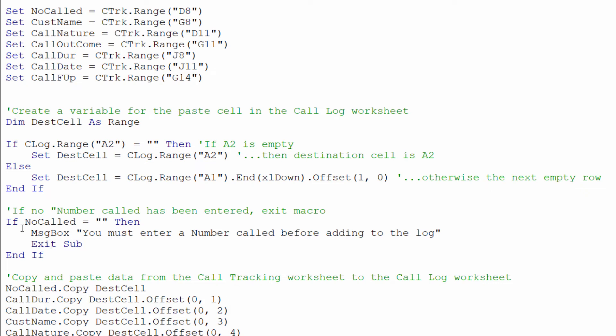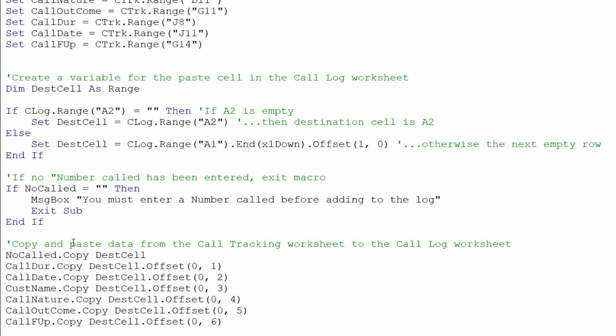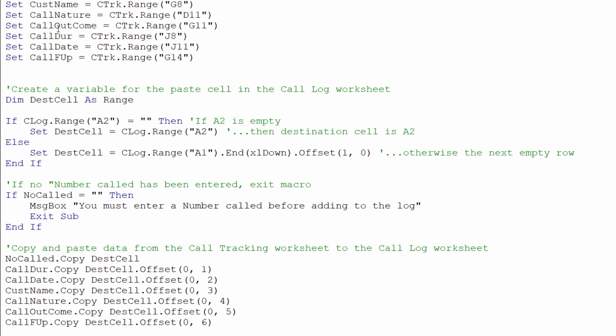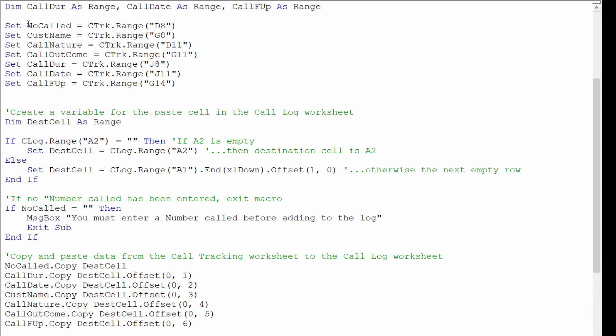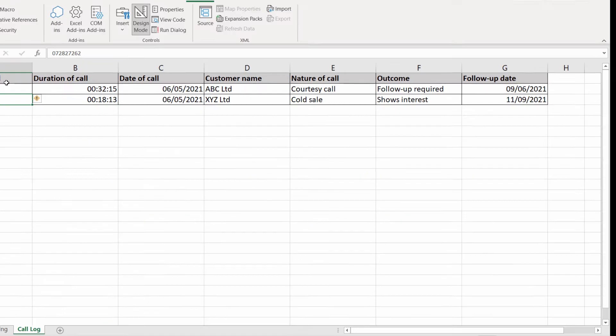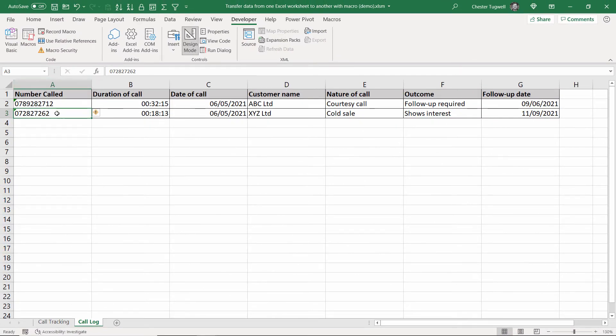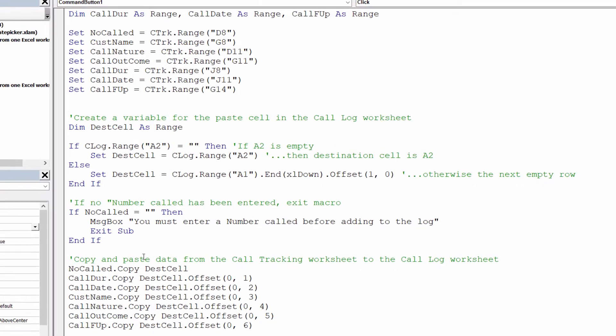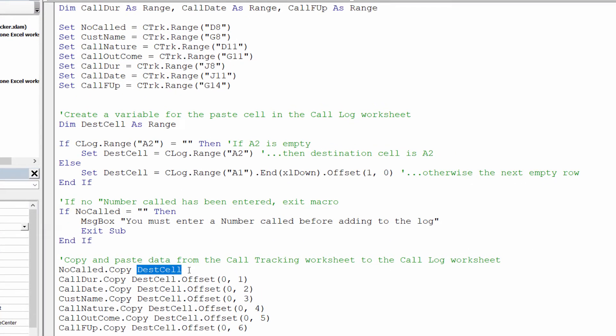So assuming that someone has entered a telephone number for the call what I can then do is copy over the values held in these variables to the call log sheet. So number called which is the first column in the call log sheet is copy to dest cell or destination cell which if you remember is either a2 or the next available cell in column A.